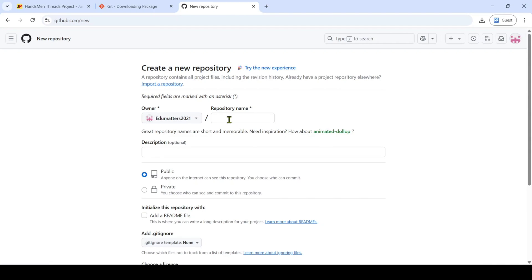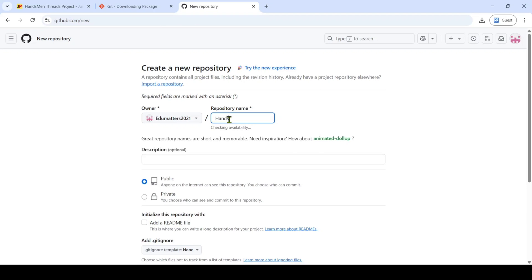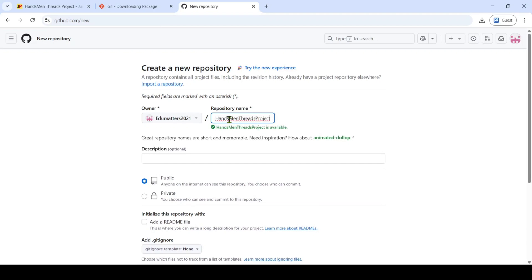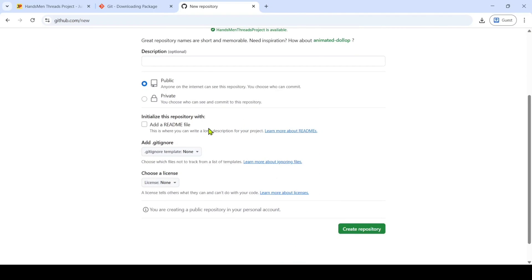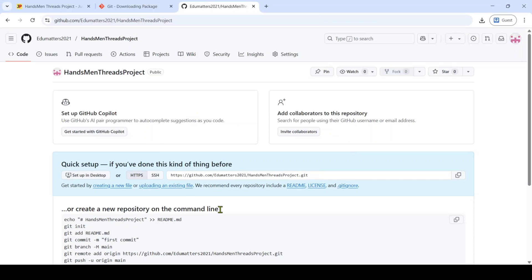Here we need to set a name for the repository. I'm adding 'handsman threads project.' Let's see whether it's available — yes, 'handsman threads project' is available. I'm leaving the repository name as this. After that, don't select any of the other options here. Just click on the 'Create repository' button. This is the repository we just created.